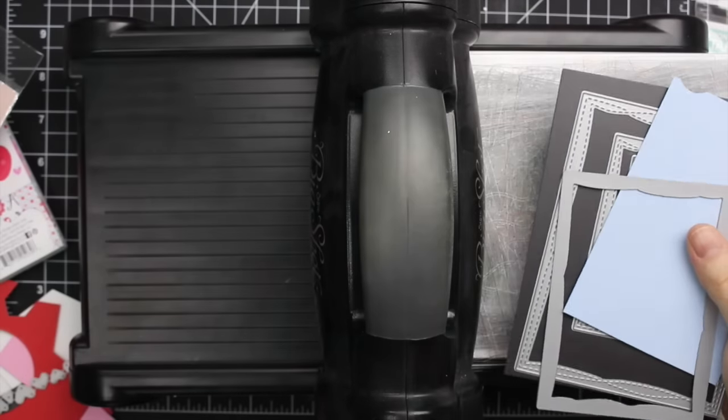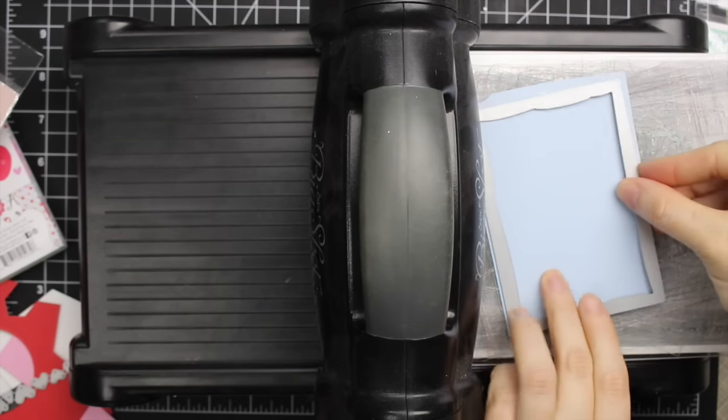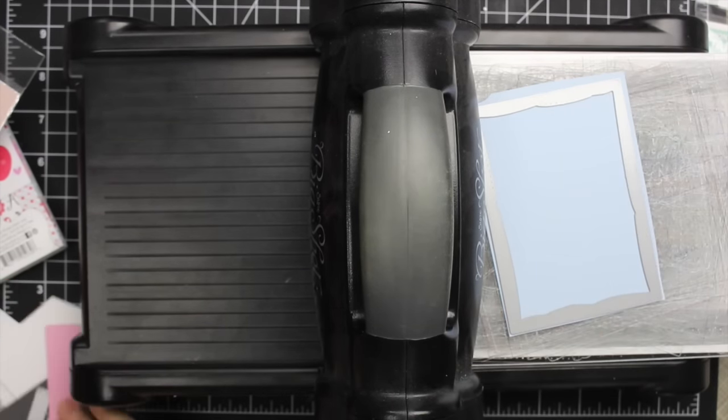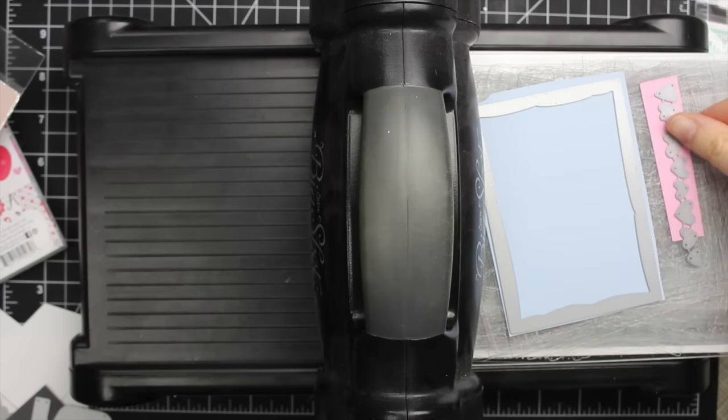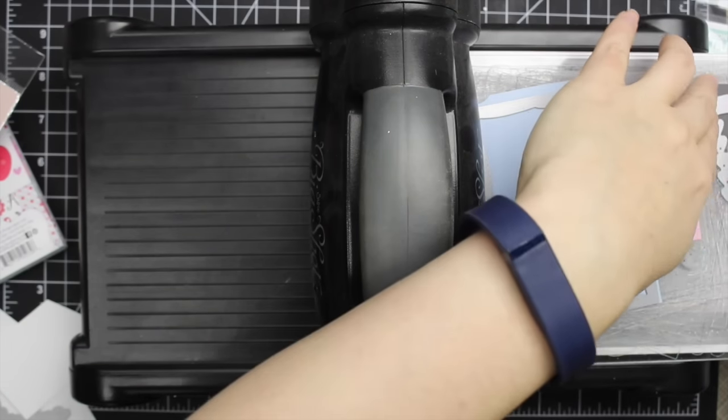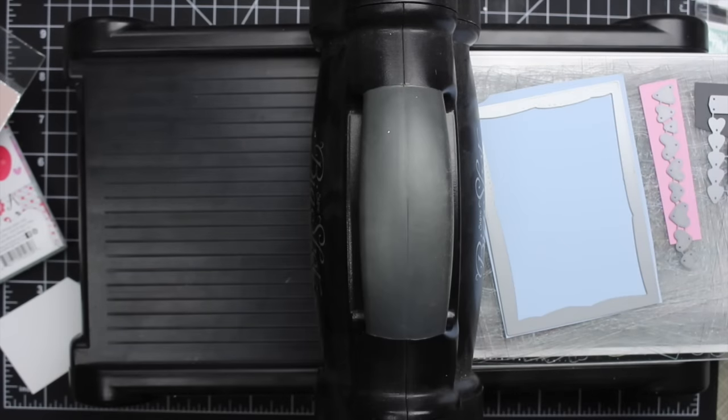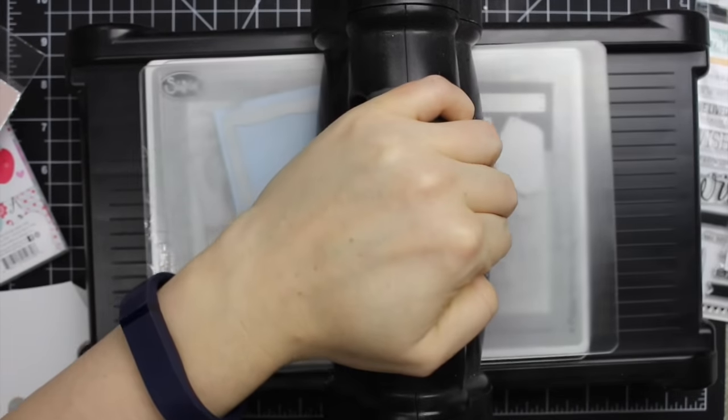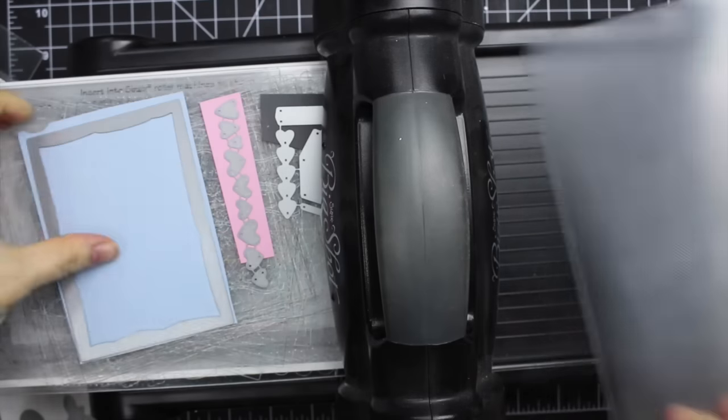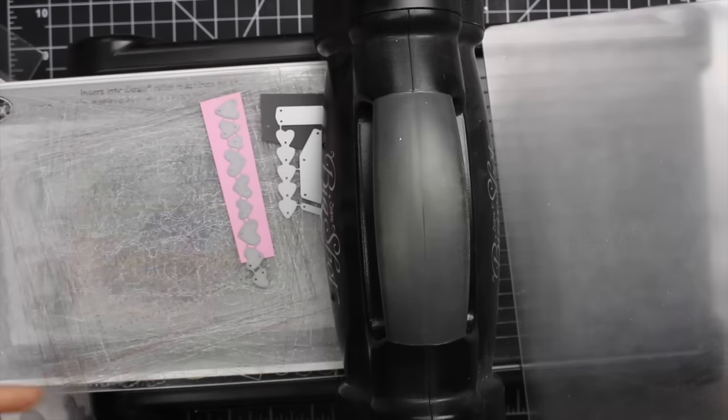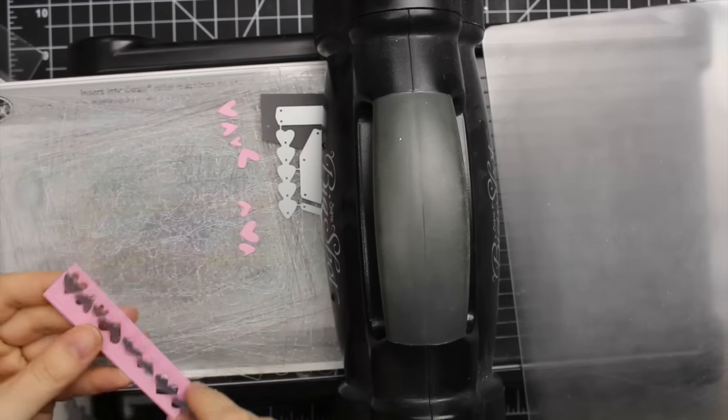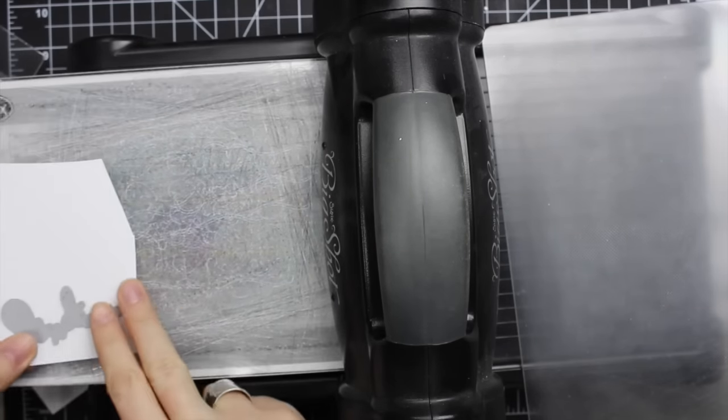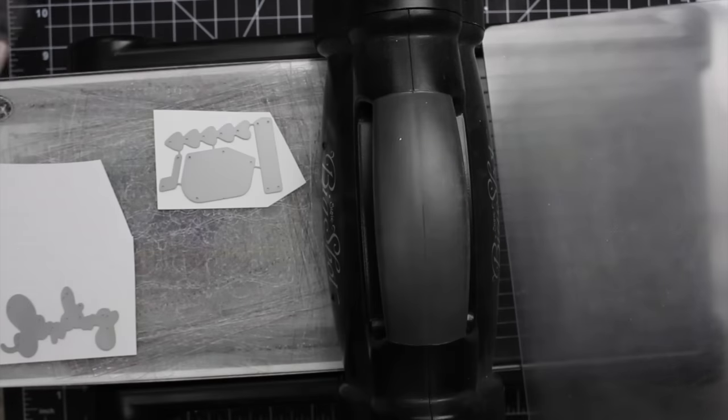I am starting with a bunch of die cuts. I'm using My Favorite Things Wonky Stitched Rectangle Dynamics, then Simon Says Stamp Mini Hearts set and the Sending My Love die set, running those through my machine with different colors of cardstock. I like to do all my die cutting at once just to get it done and then get the machine out of the way.